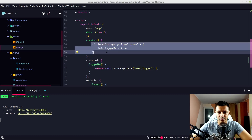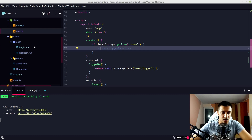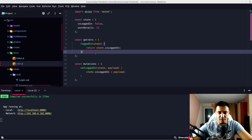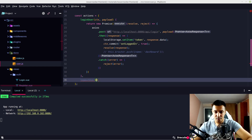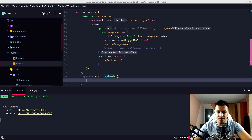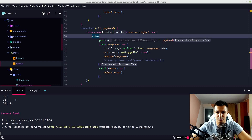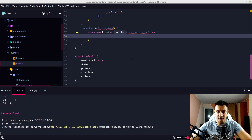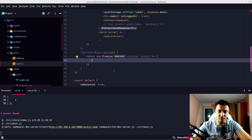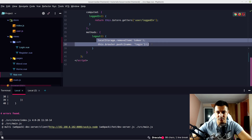Now let's make a logout action in user.js. We'll call it logoutUser, since we have a logout function. It takes context and payload and returns a new Promise. We copy the localStorage.removeItem logic from App.vue's logout, and we also need to change our loggedIn state.